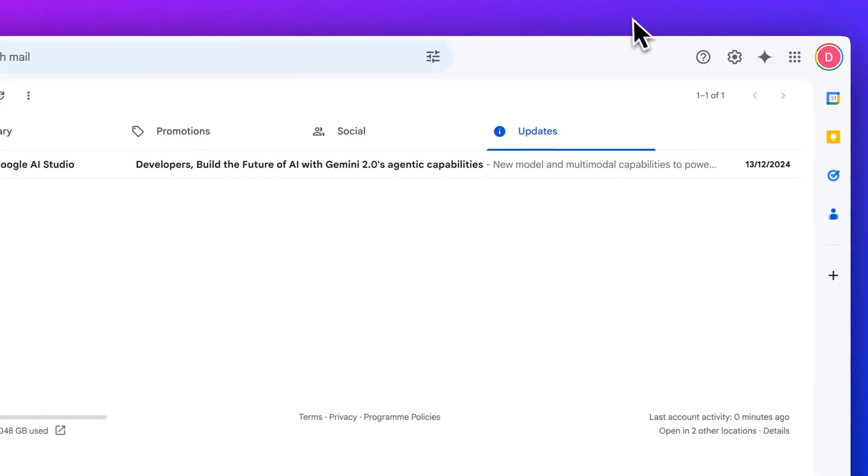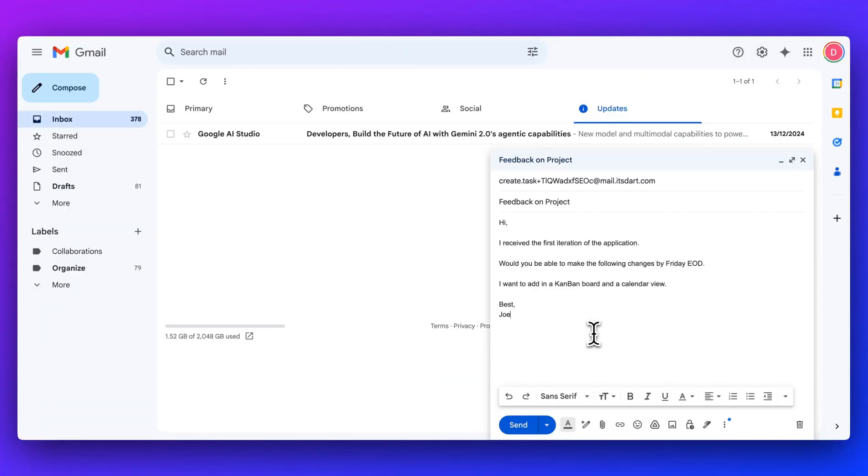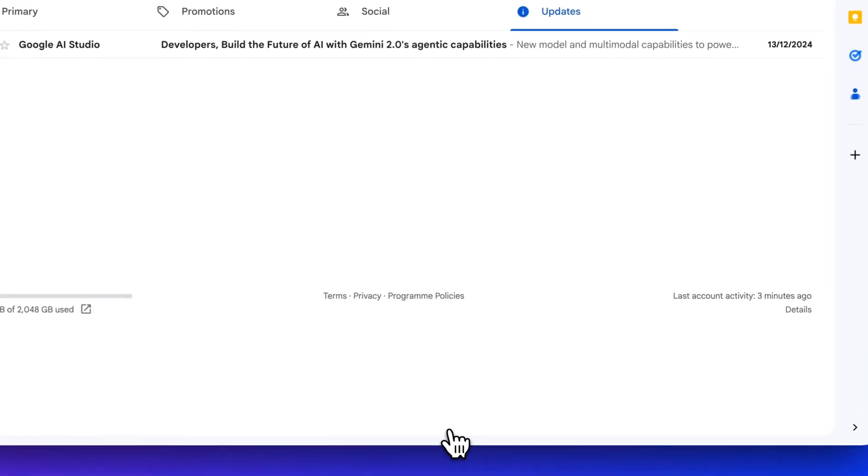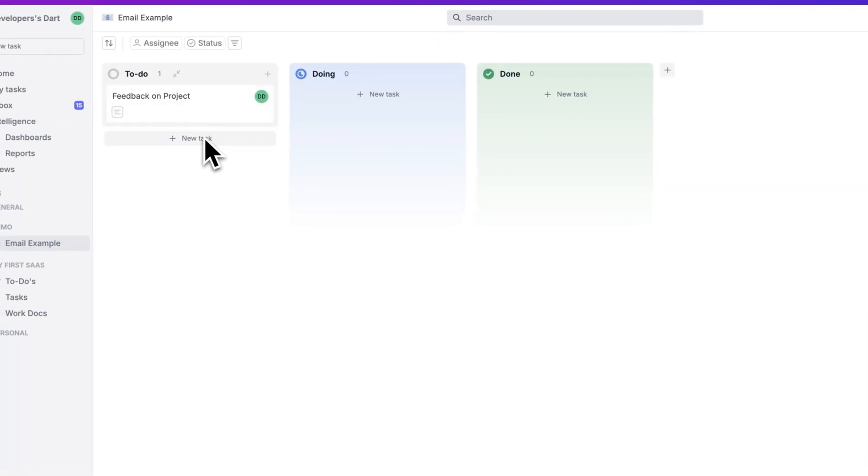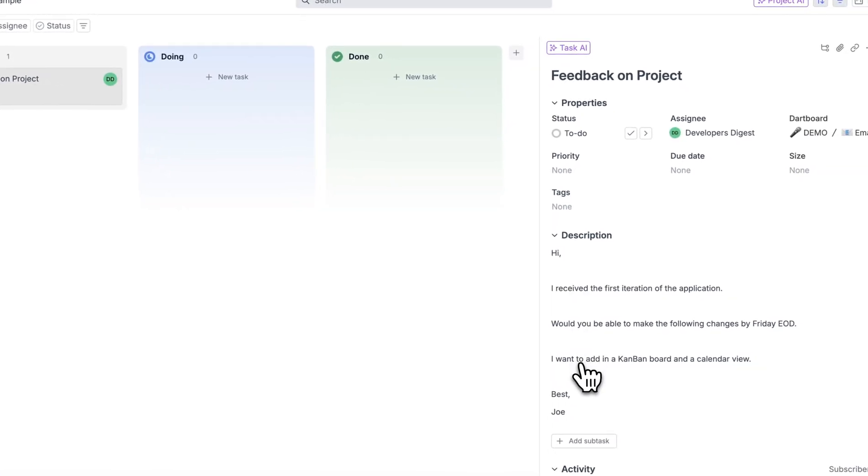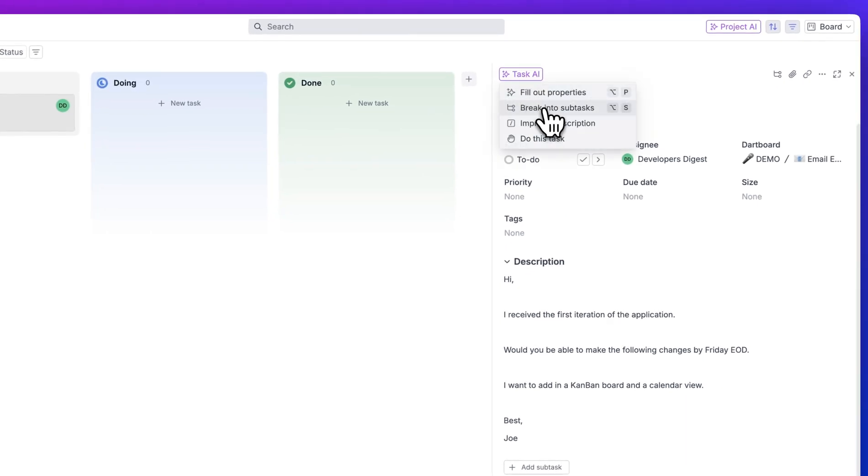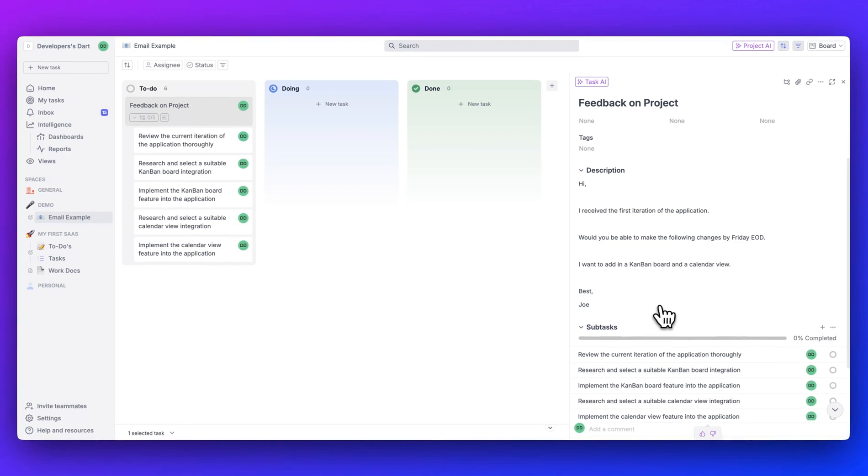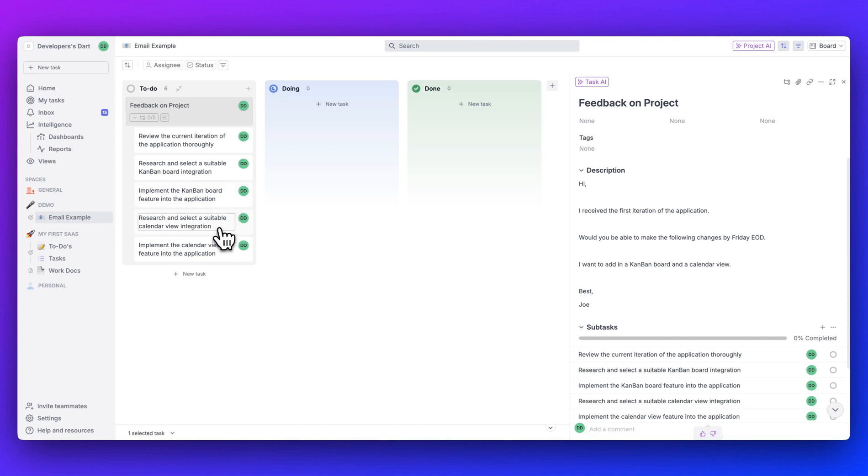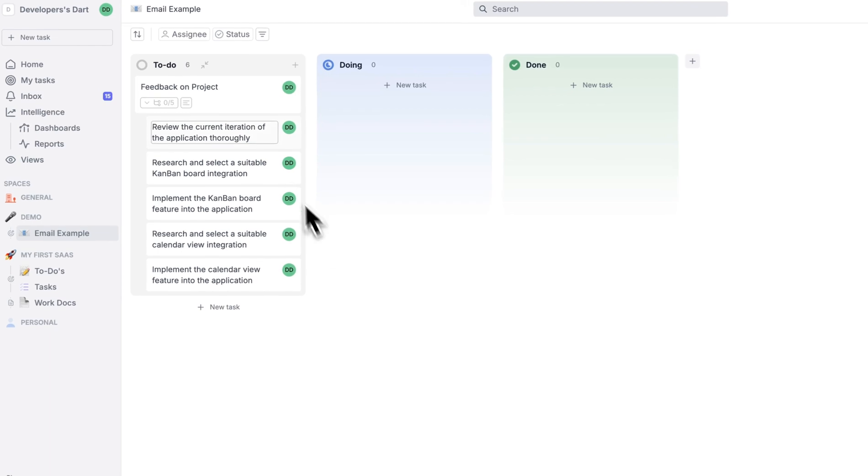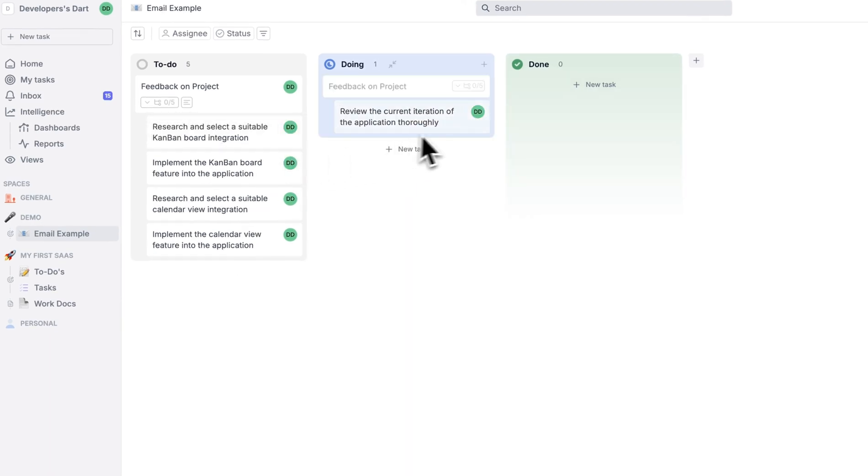If I go over to my email here, I can go and I can compose a new email. Let's say we have a client that sends us feedback on a project. They say, hi, I received the first iteration of the application. Would you be able to make the following changes by Friday, end of day? I want to add in a Kanban board and a calendar view. If I go and I send this to the dartboard, just like that, if I go back to our dartboard, we see within our to do's that we have this message that we got from the email. But now what we can do is if I go and I break this into subtasks, where this is useful, it's going to extract all of the context from a potential client's email, and it will give you action items. Review the current iteration of the application thoroughly, research and select a suitable Kanban board integration, implement the Kanban board, research and select a suitable calendar view integration. As you can see, this is very helpful and useful, especially being able to have something that ties directly into your email like that.